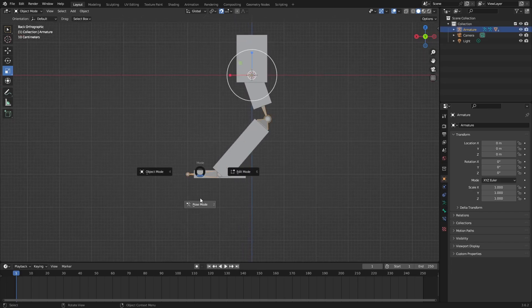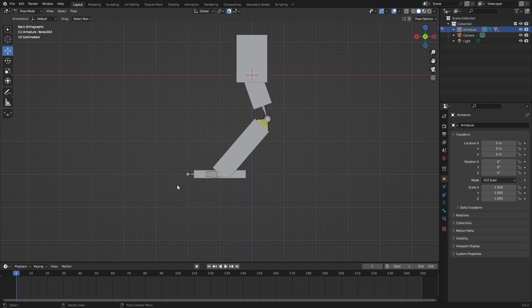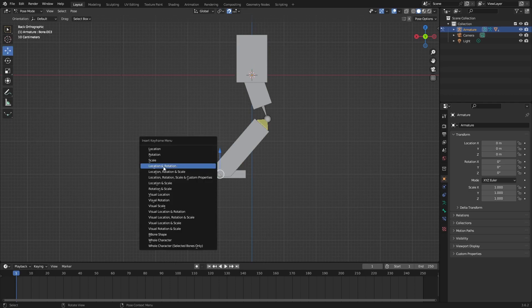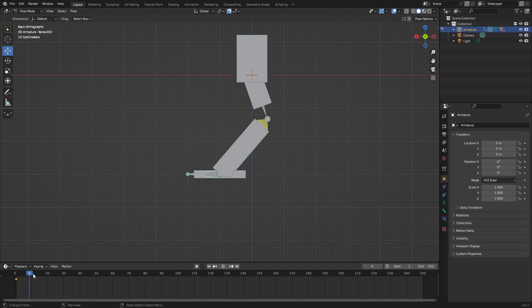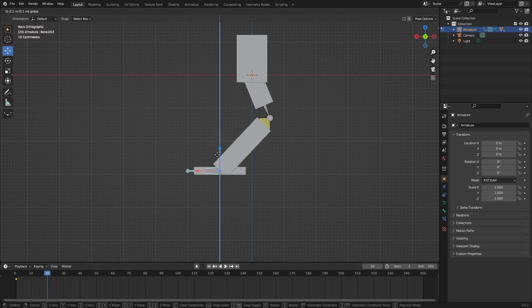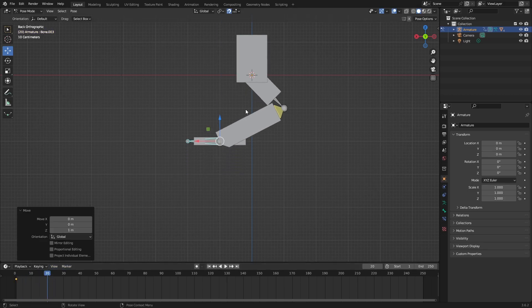Select your armature, go to pose mode, select this hand, then press I location rotation. Move your keyframe to whatever you want, to 20, and then move this up. You can see there's a crash, so I have to fix this by making a bevel as I move my keyframe.